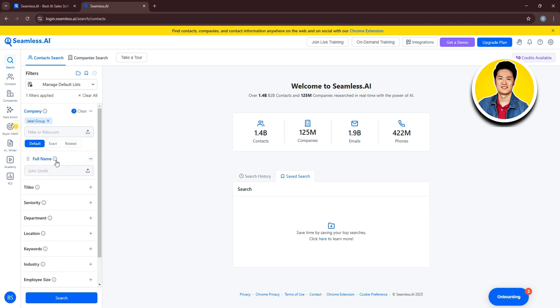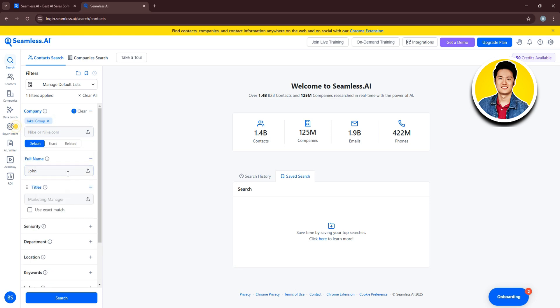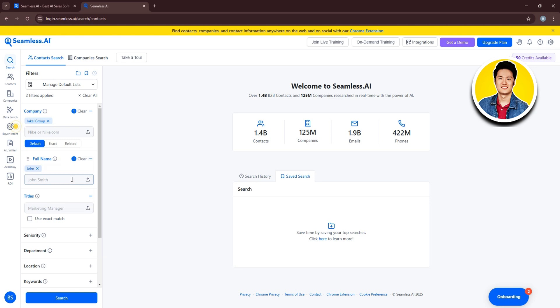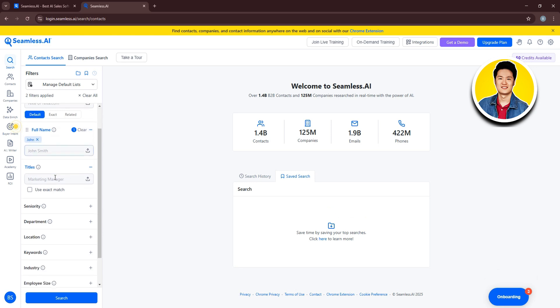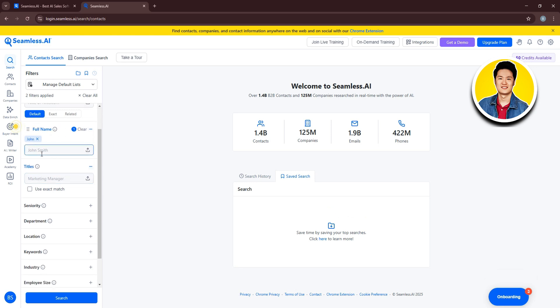Then click on the plus icon on the full name. Here, type in the desired full name that you want. So I will type in something random. After that, click on Include and the name will be added like this.